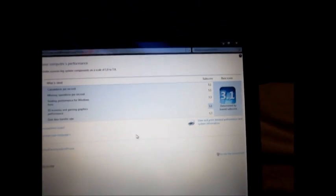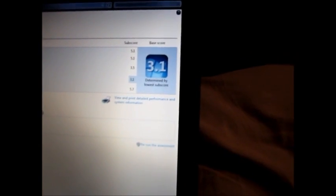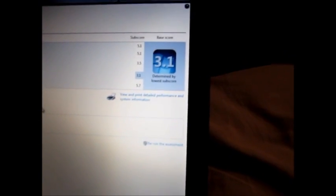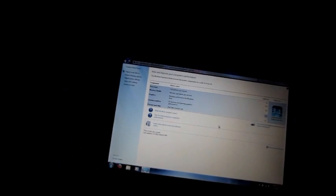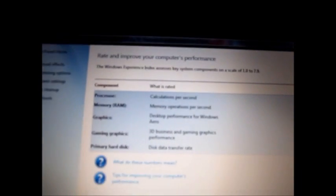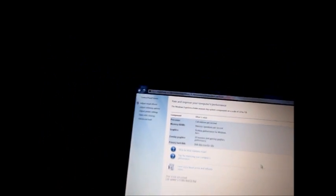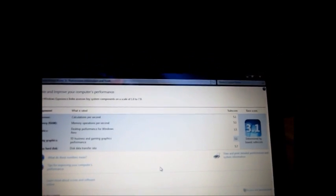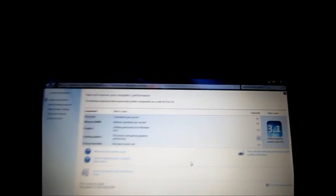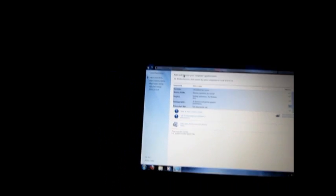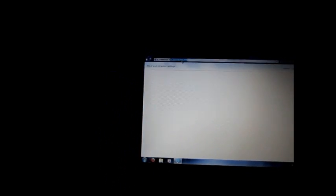Okay guys, I'm back from refreshing my Windows indexing experience. So far, now I got a 3.1. And the lowest is from the gaming graphics. And I do get a higher score with the primary hard disk, RAM, and processor. And it has an Intel Pentium dual core.